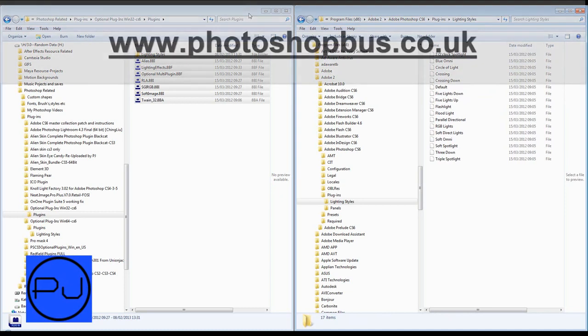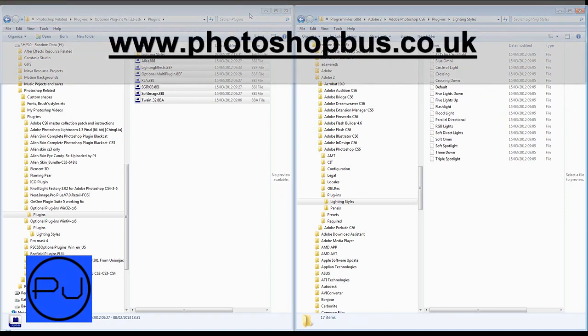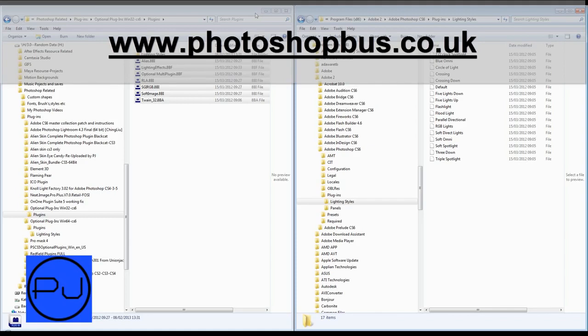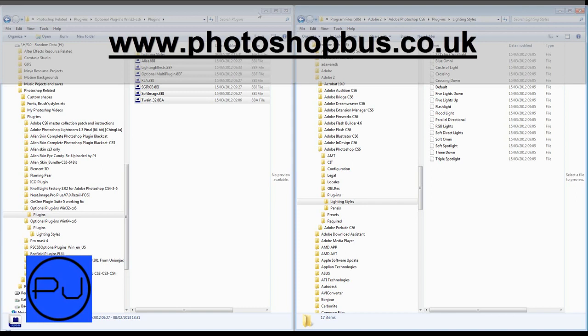Anyway, thanks for watching. Come to PhotoshopBus.co.uk, it's a Photoshop site or design forum really, so come and check us out. Thanks for watching and I'll see you next time.